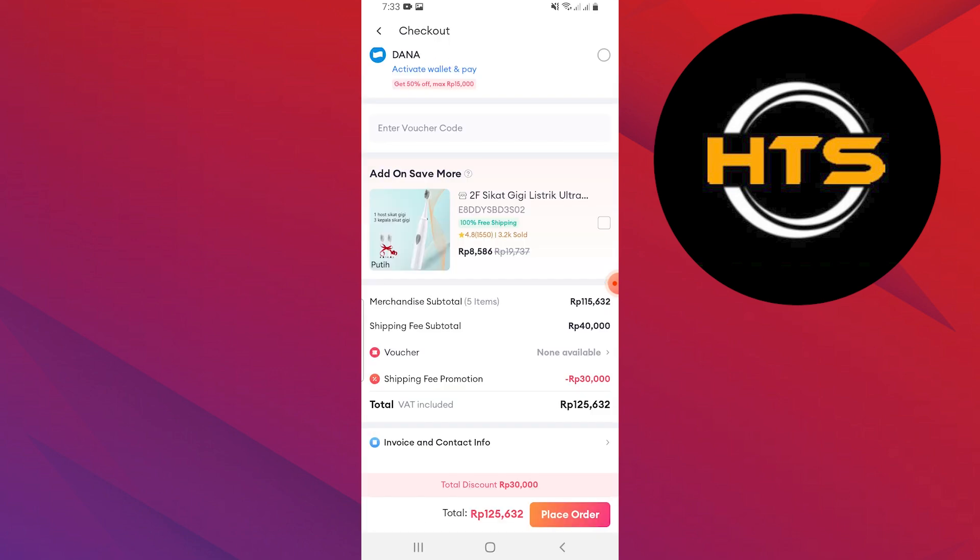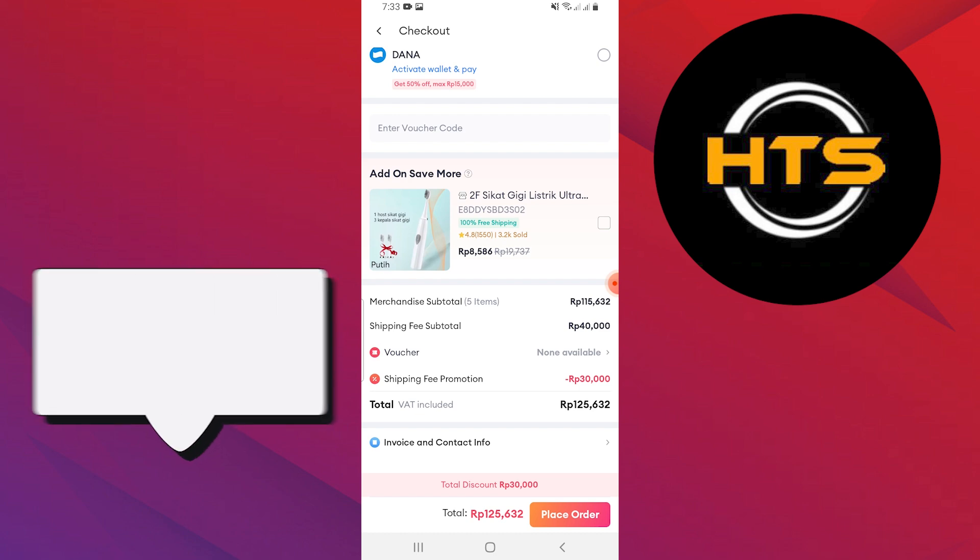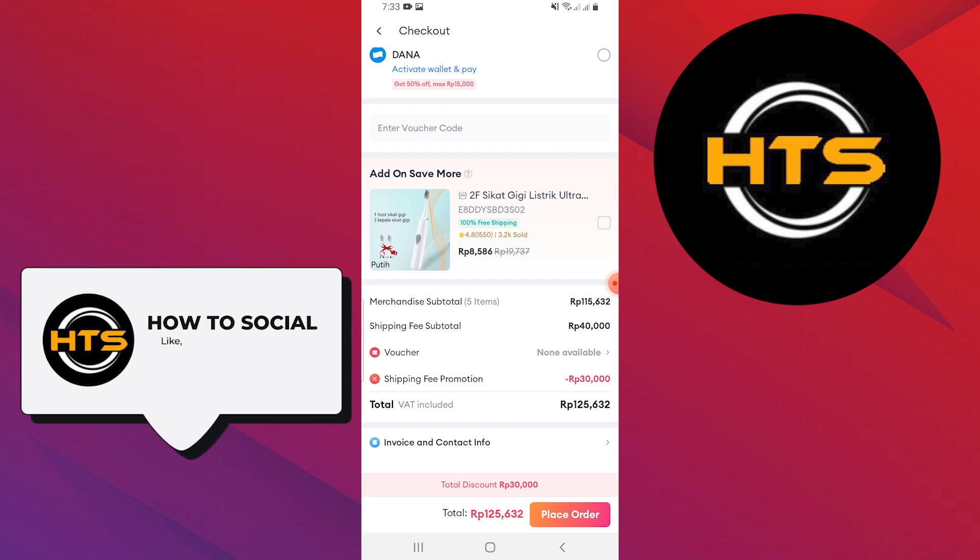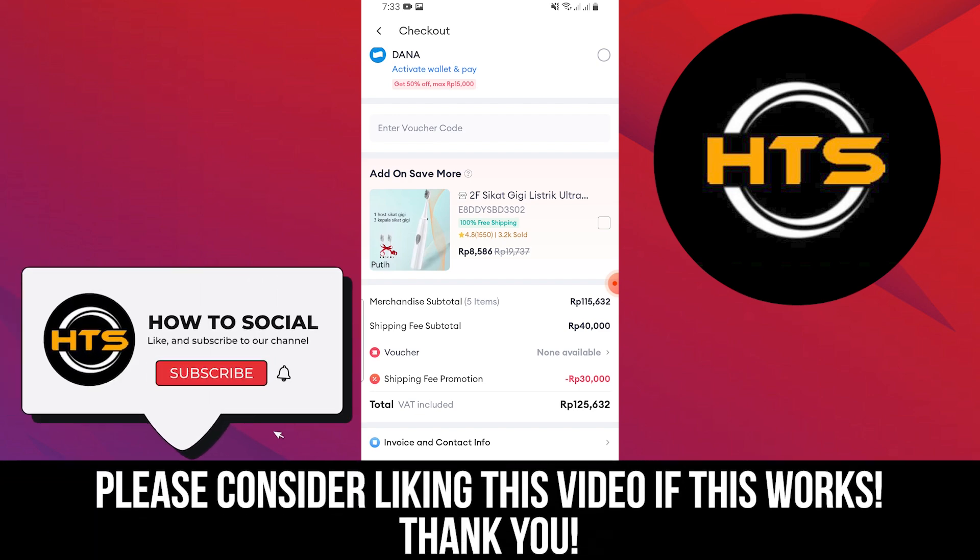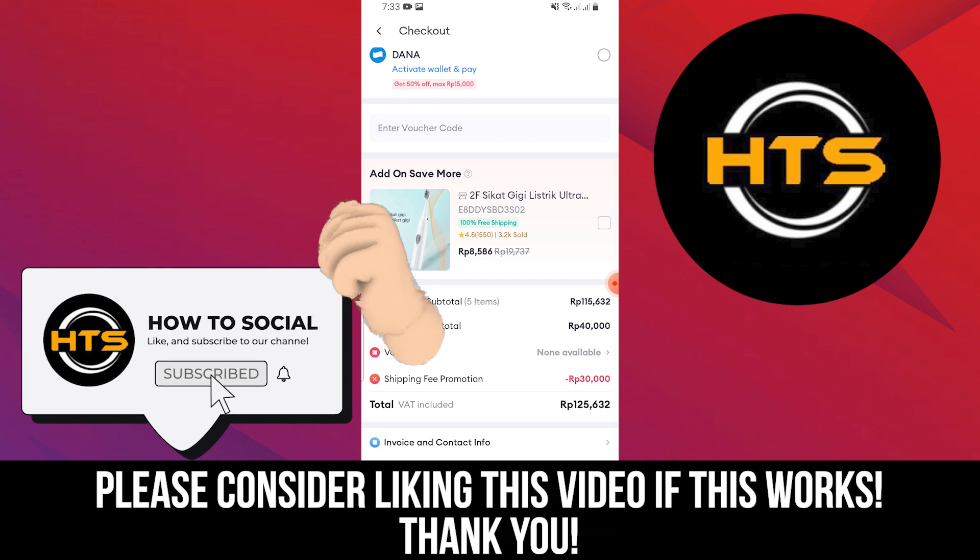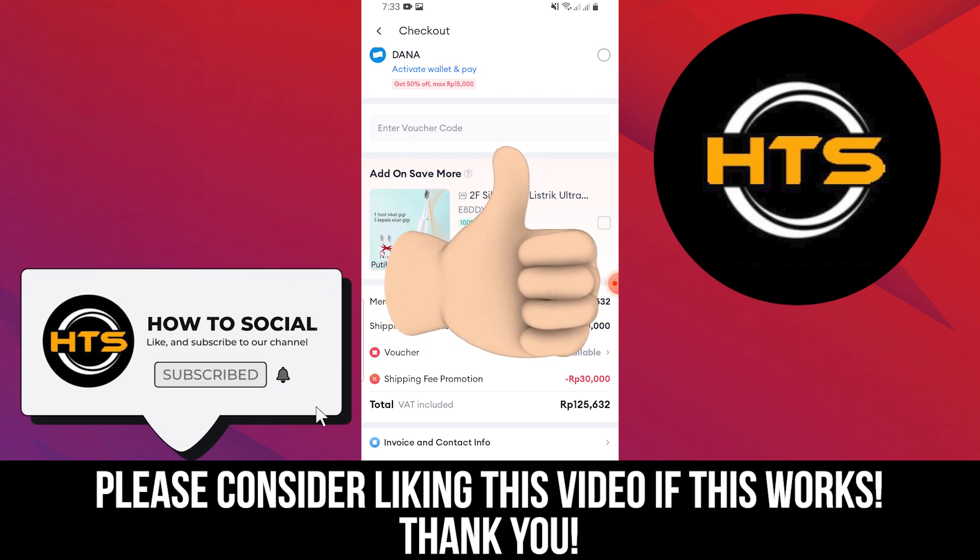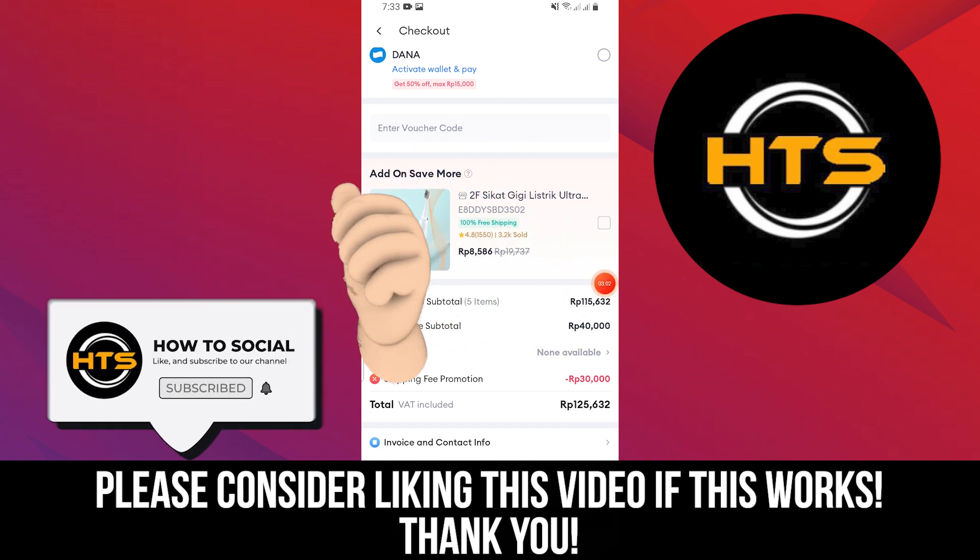Thank you guys for watching this video. Hope you got some value. Make sure to like the video and subscribe to the channel to get notified of new videos. See you in the next one.